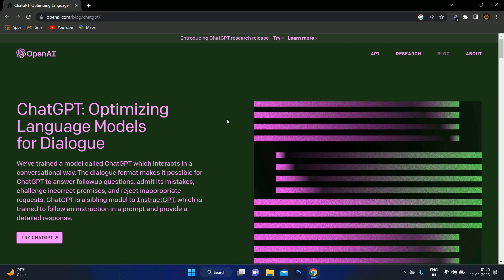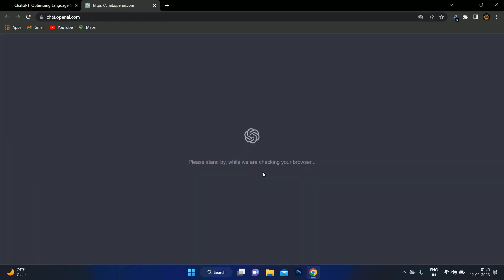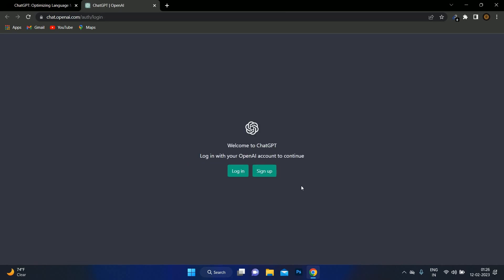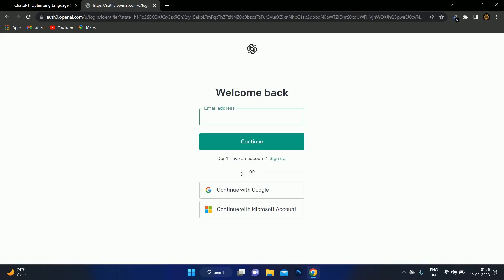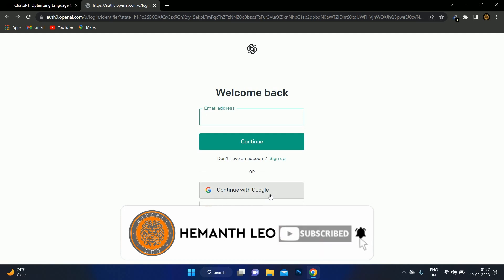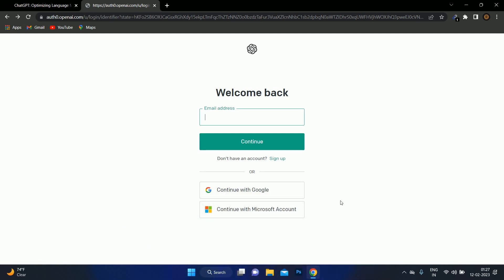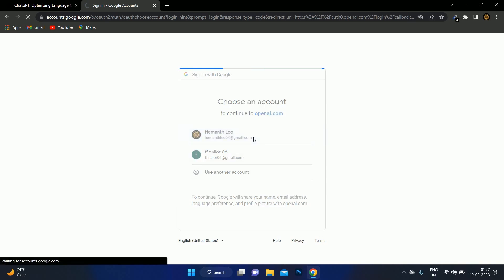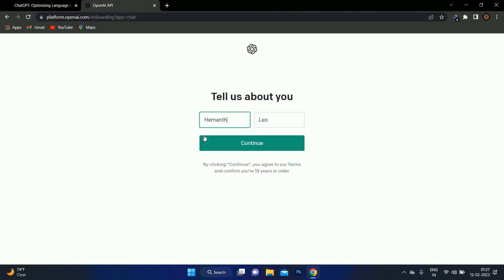First, we need to log in — there are 3 to 4 steps to log in. We need to go to ChatGPT and click on it. We need to log in and sign up. We can continue with Google or continue with a Microsoft account. We need to proceed and go to the Google account, then click on the account and select it.